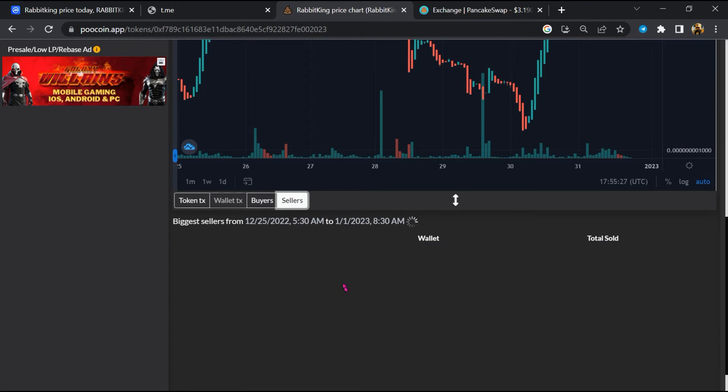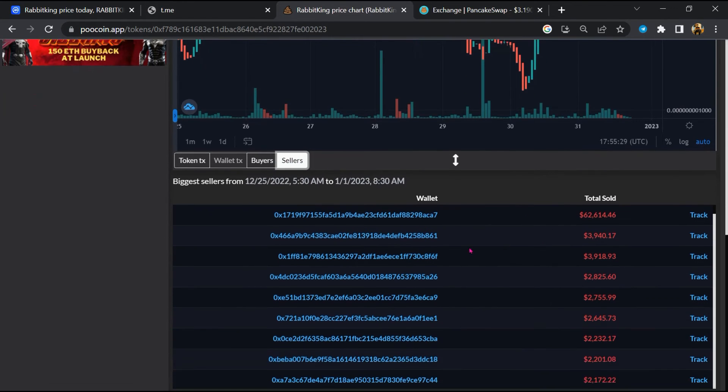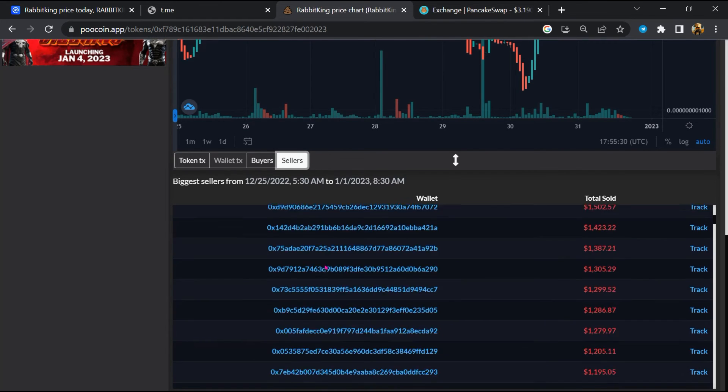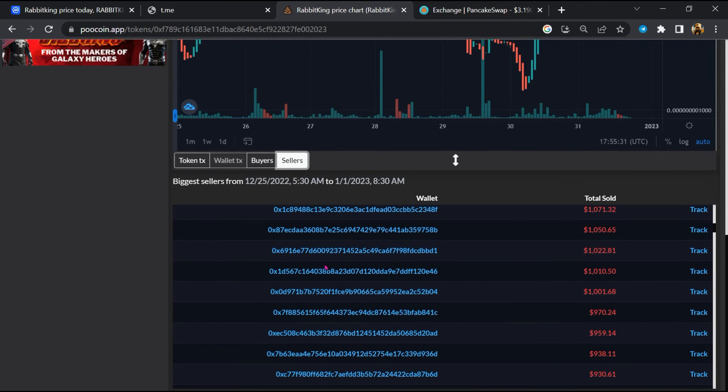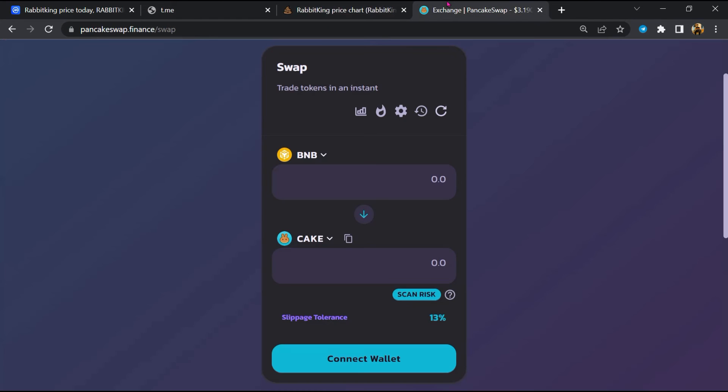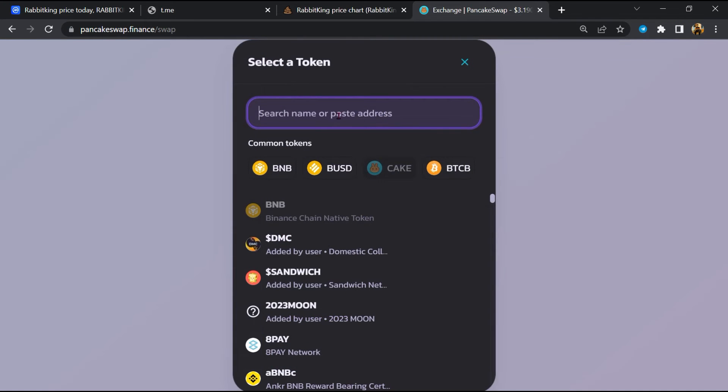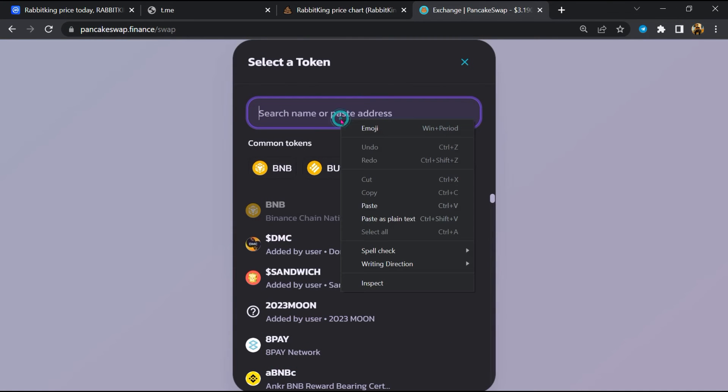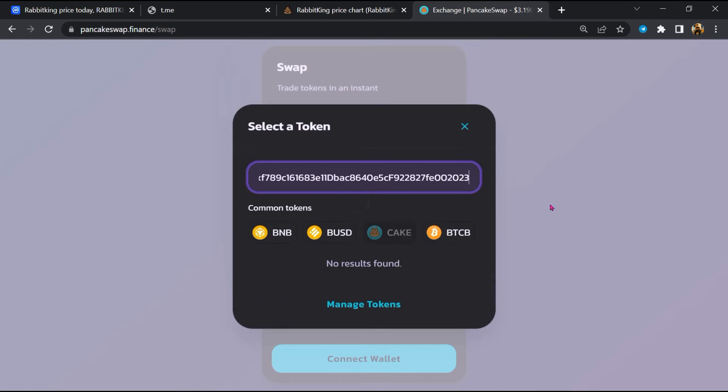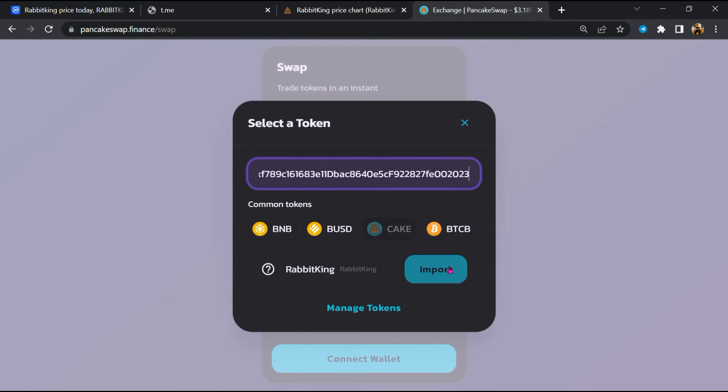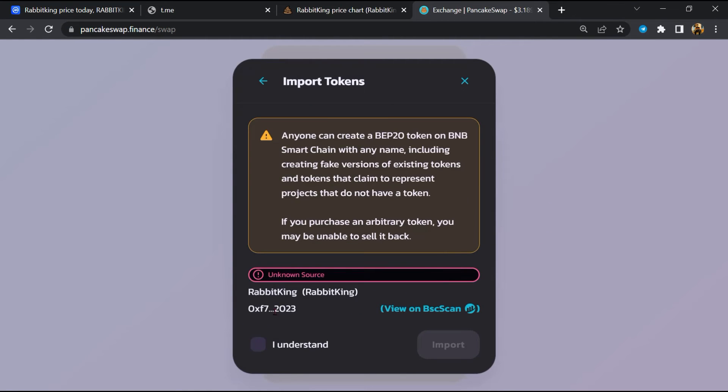And finally, you will open this token on PancakeSwap. Then click on Cake. Now here you will again paste the token address. Then click on import, click on I understand, and re-click on import.